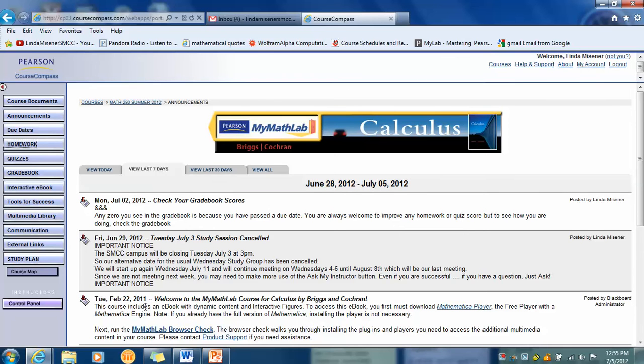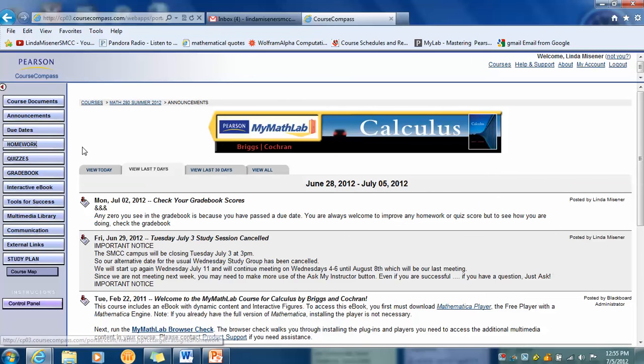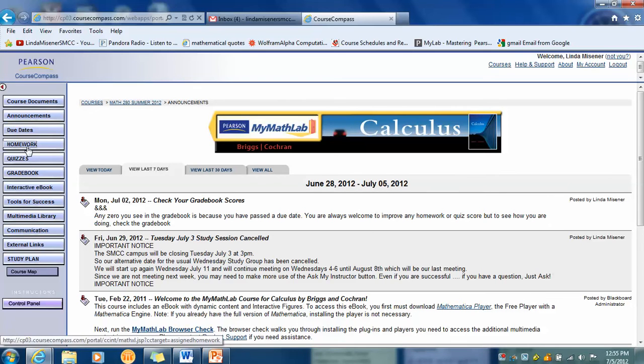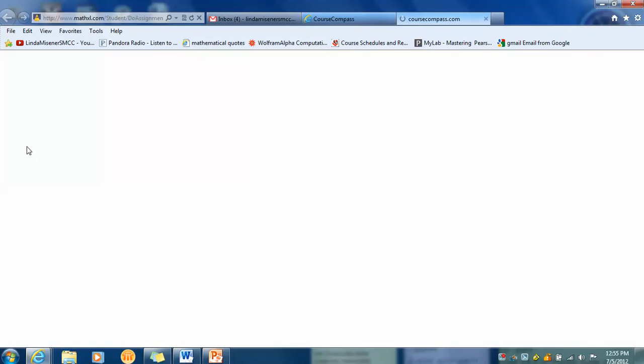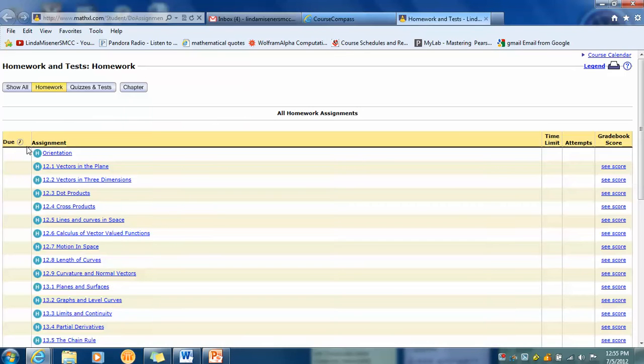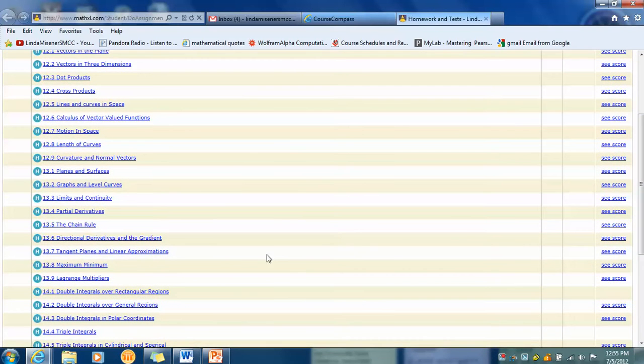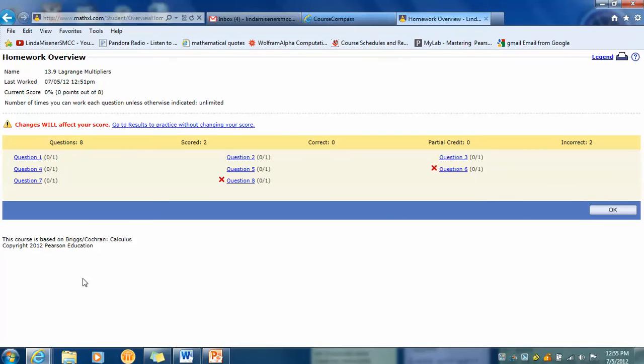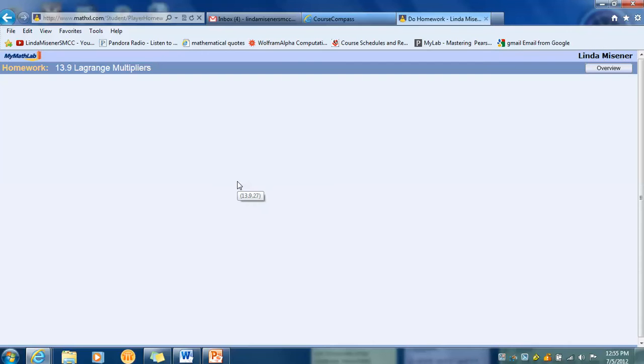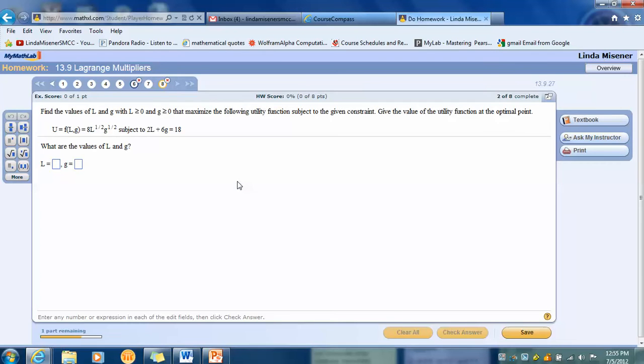This video is to show you how to use a workaround. So I'm going to pretend I'm a student doing a homework assignment. I come to my home page and click on homework. And let's say I want to do 13.9, which is where Haley first noticed the problem. And for example, suppose I wanted to do number eight.